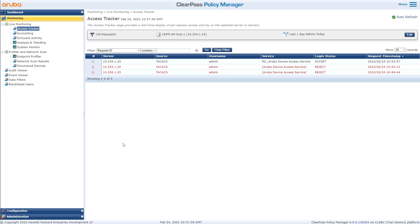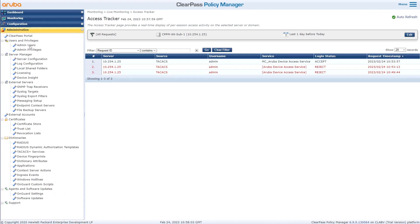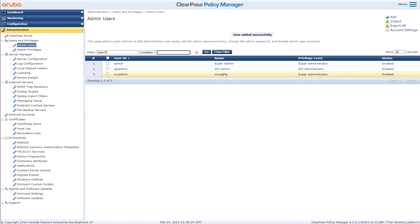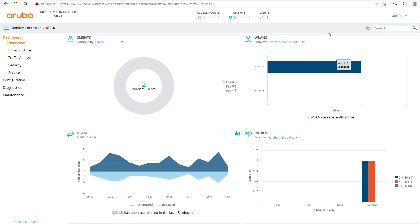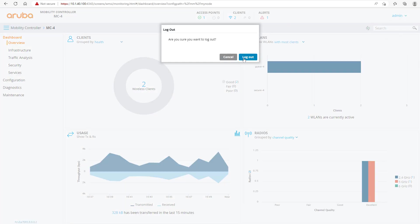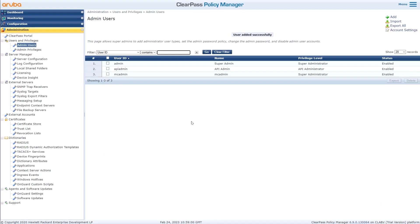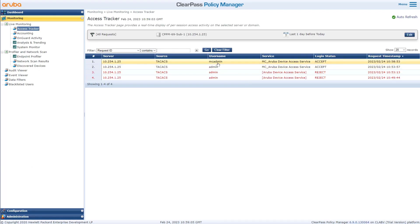Now let's create a new user to demonstrate that we don't have to create the user on the mobility controller itself. We create a new admin user in ClearPass and call it 'MC Admin'. We assign this user as a super administrator. Remember, MC Admin doesn't exist on the mobility controller — it only exists on the ClearPass server. We log in as MC Admin and it works. ClearPass confirms that MC Admin has logged in successfully.